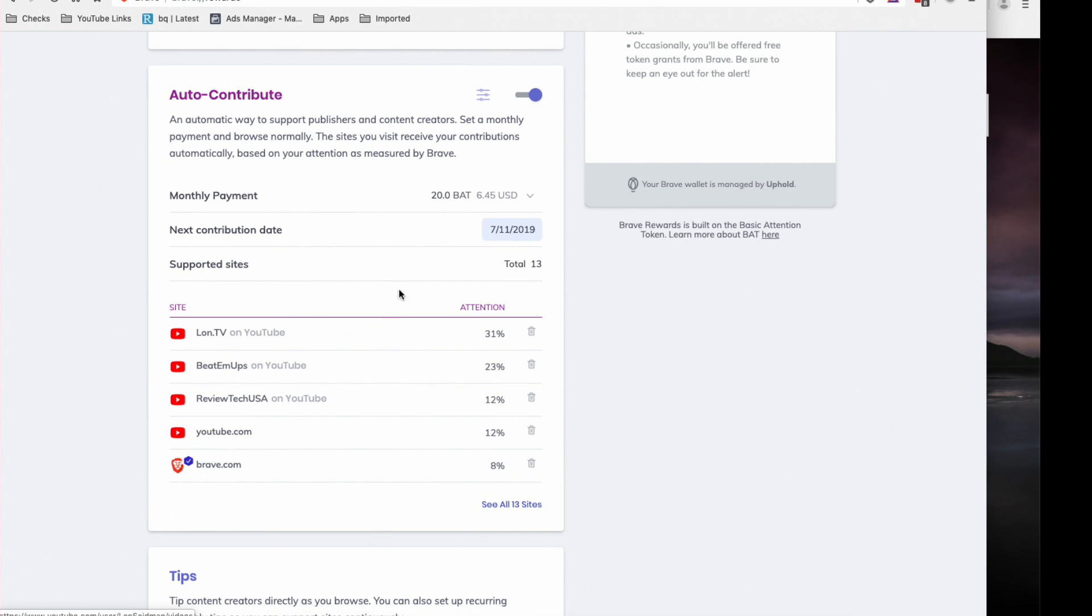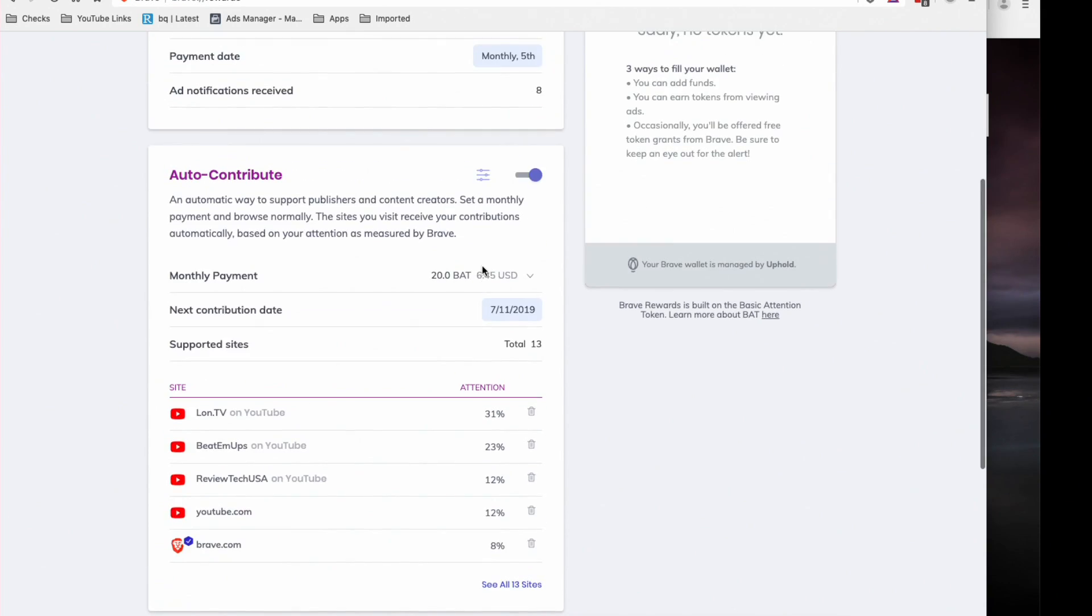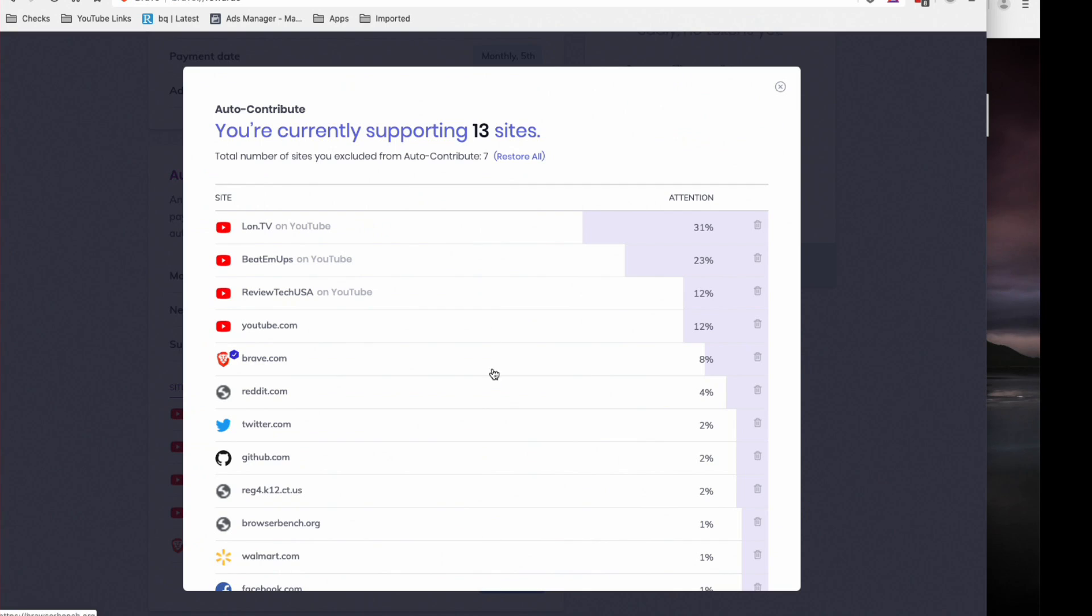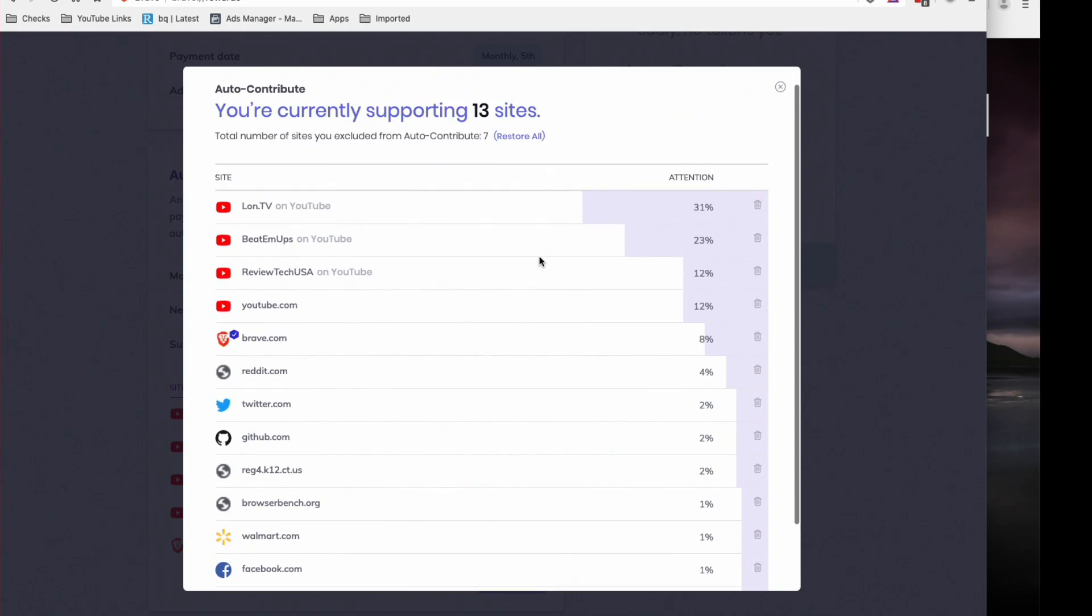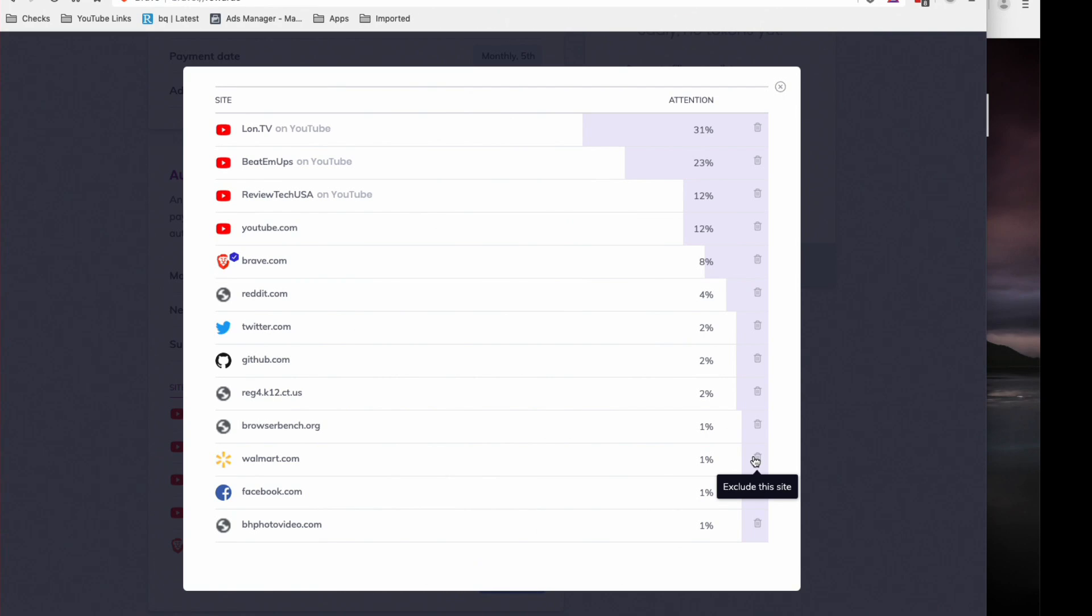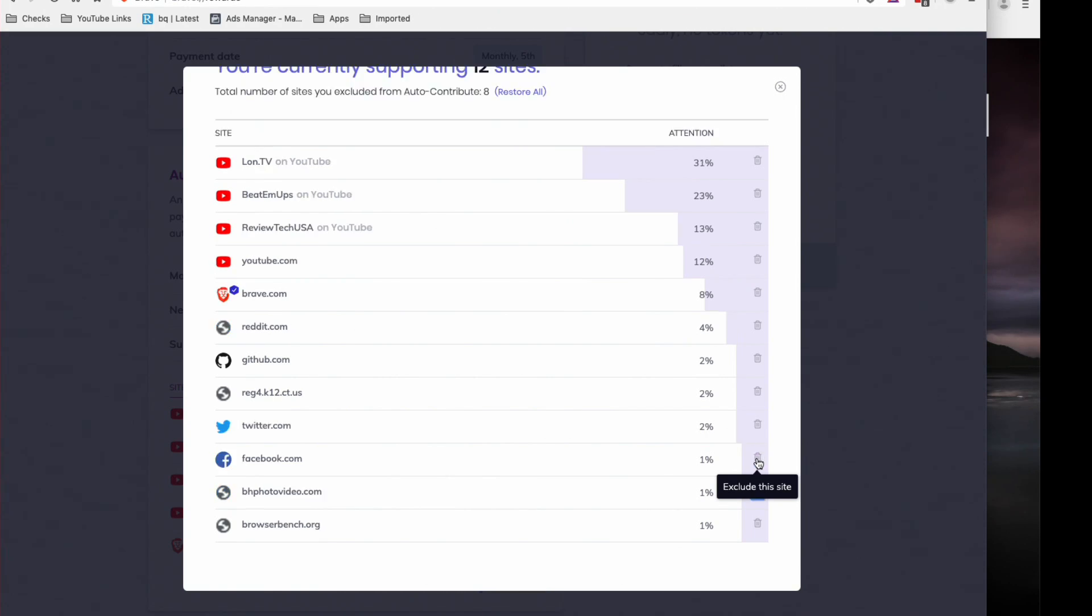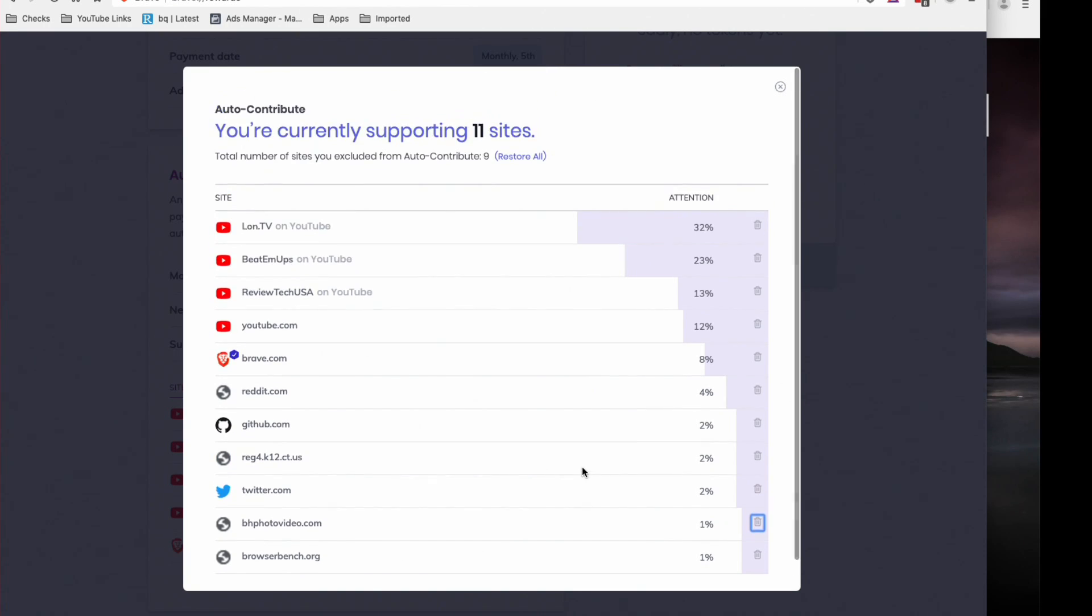Now what you can do here is set up a monthly payment amount. So for example, it's defaulting at about 20 BAT or six dollars and 45 cents. And what will happen here if I don't do anything is it will distribute out that revenue based on how much attention I have given to each site. Now if there's a site that I don't want to have getting my money here, for example Walmart has enough money as it is, I can just click on exclude this site. I can exclude Facebook from this list, and now it'll recalculate the attention here and only distribute those funds based on who is currently on screen here.